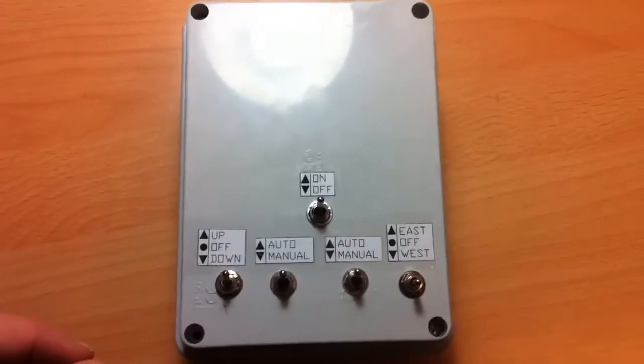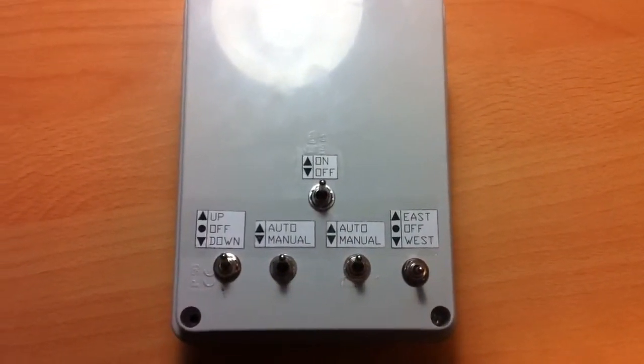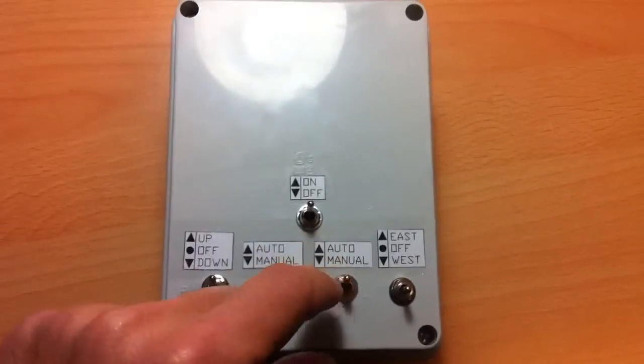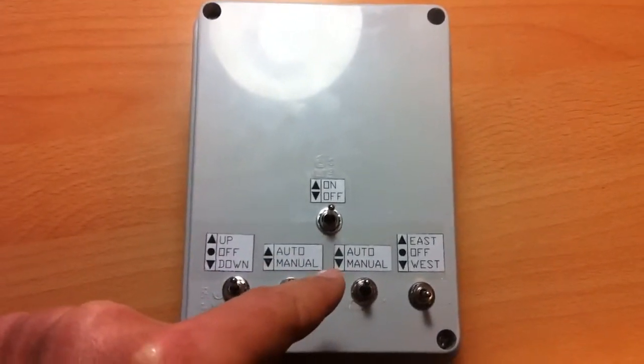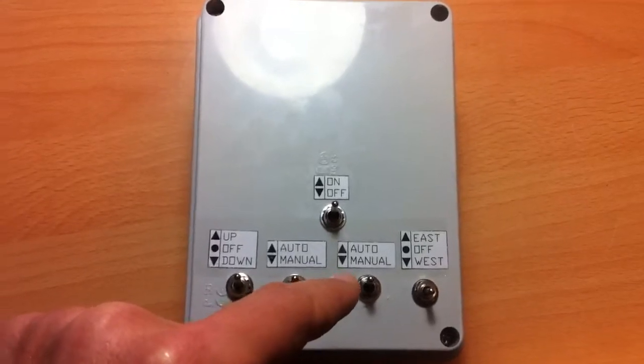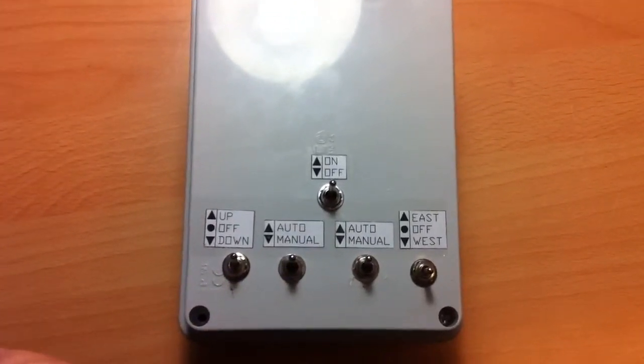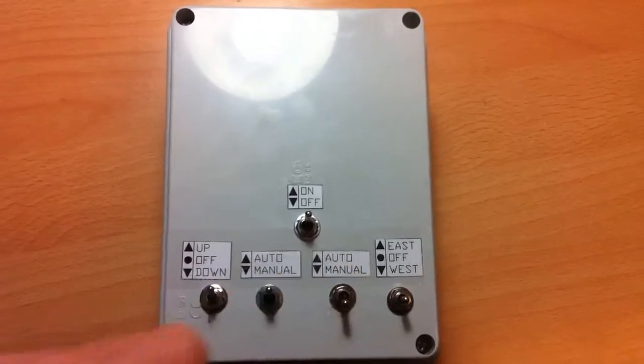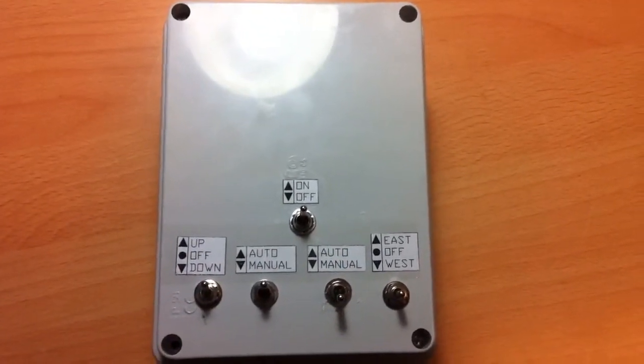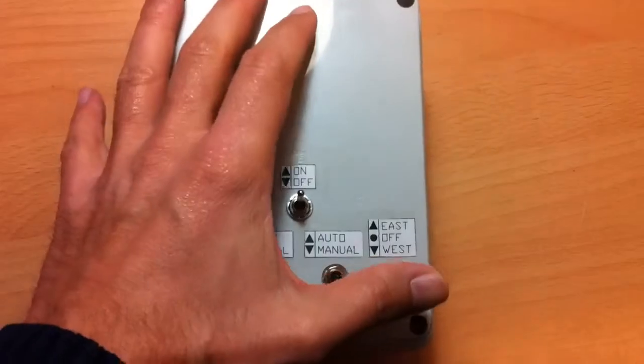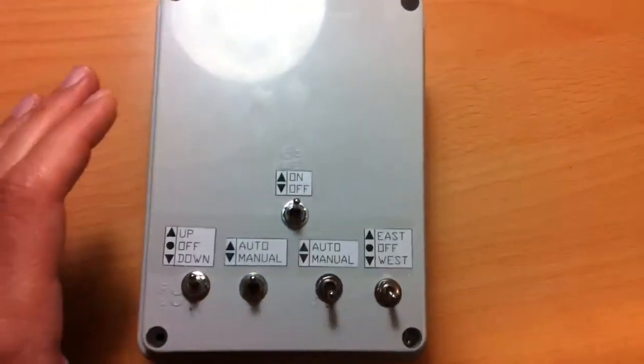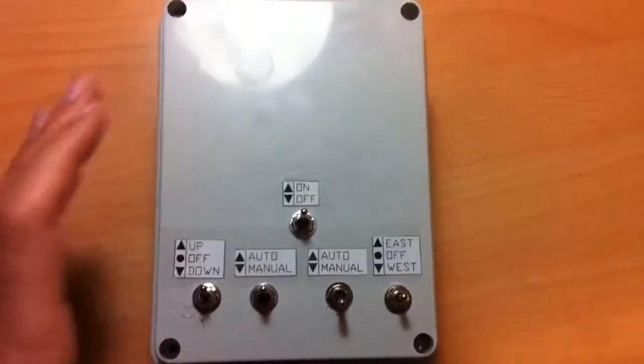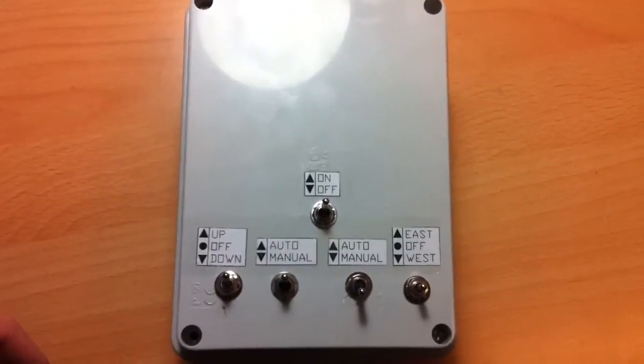And the right side is the same thing, but for east and west axis. When the switch is on auto, the Fusion Seeker rotates your solar panels towards the sun. When you switch on manual, then you manually rotate by this switch to position east or to position west. When the switch is in the middle, there is no rotation.